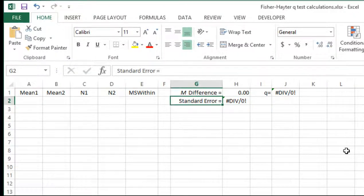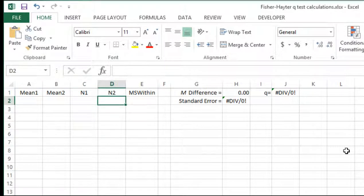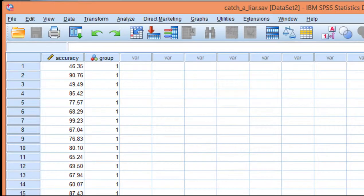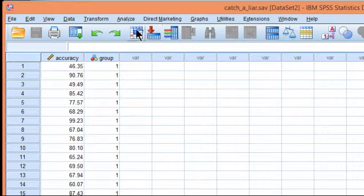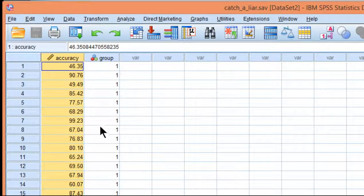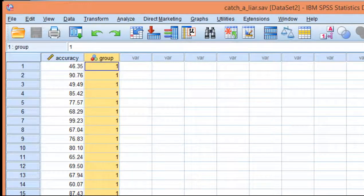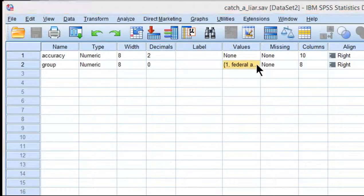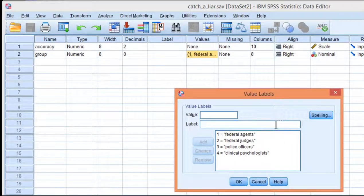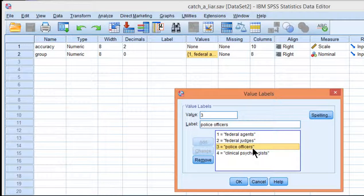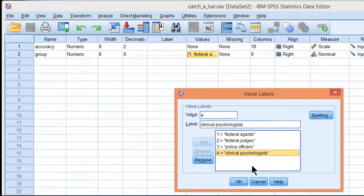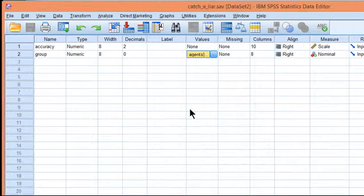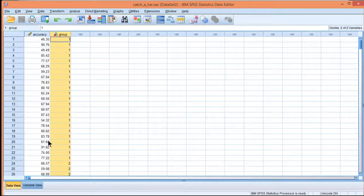So what I need to get is mean 1, mean 2, sample size 1, sample size 2, and mean square within. So let's actually get that from SPSS. You could use another program if you like. So in this case here, I've got accuracy as the dependent variable, and I've got four groups, which is based on that Catch-a-Liar research study that was published relevant to federal agents, judges, police officers, and clinical psychologists tested for their capacity to detect liars.